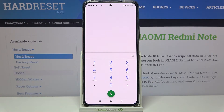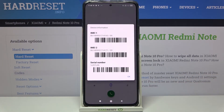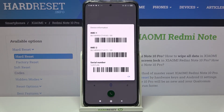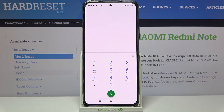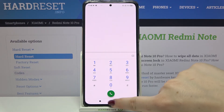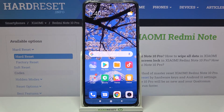Let's open the dialer and enter the code, which is asterisk pound zero six pound (*#06#). As you can see, the device information just pops out, and thanks to this we can check both IMEI numbers and also the serial number attached to this device. Let's tap on OK.